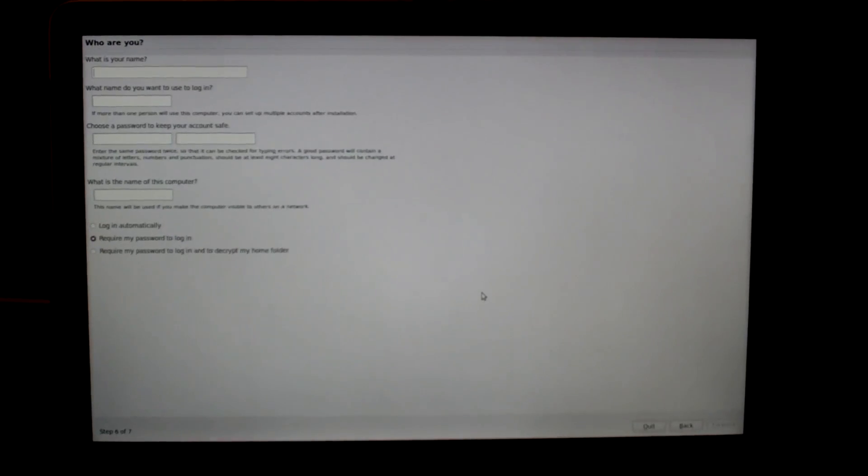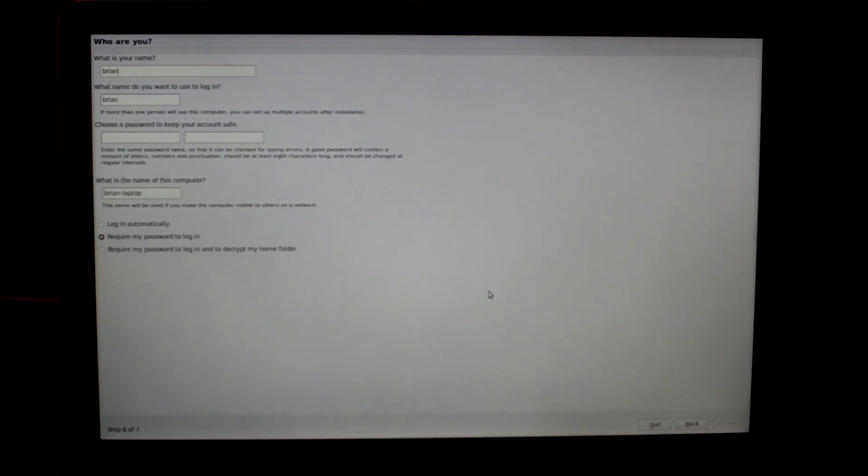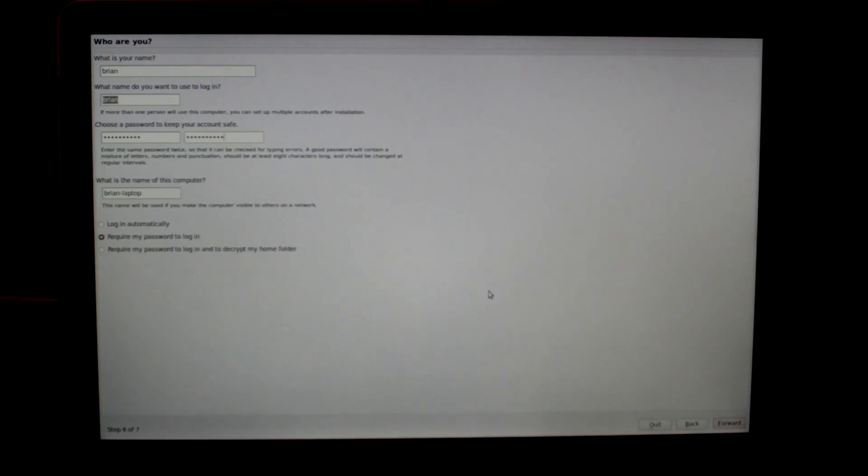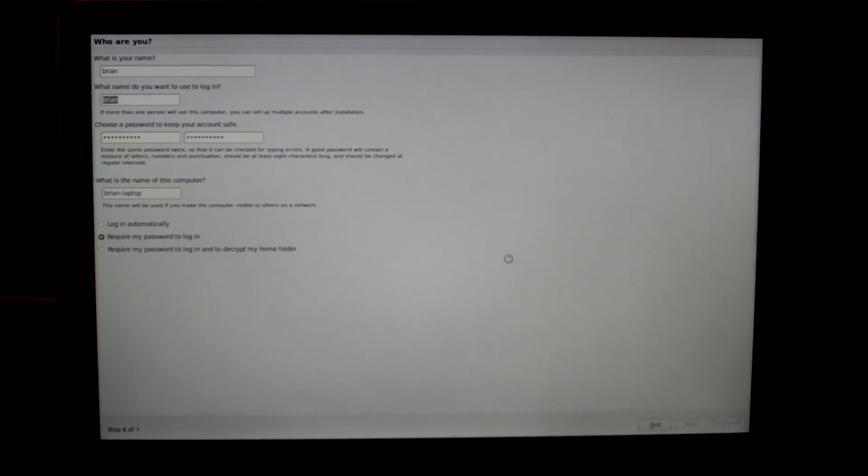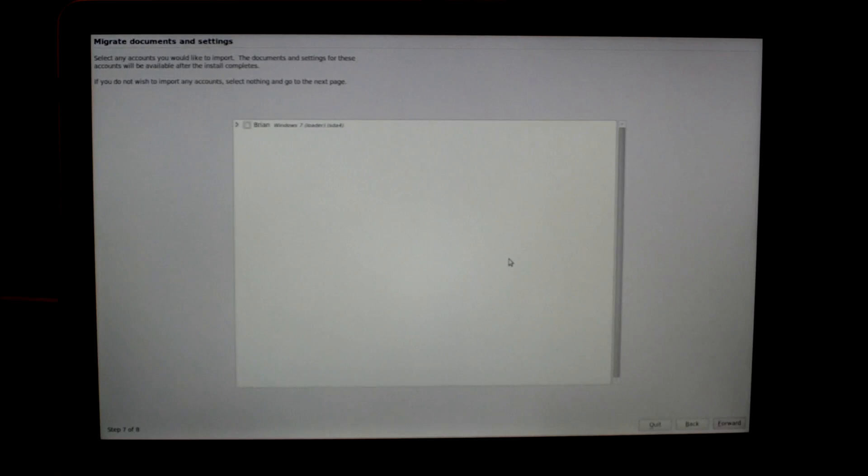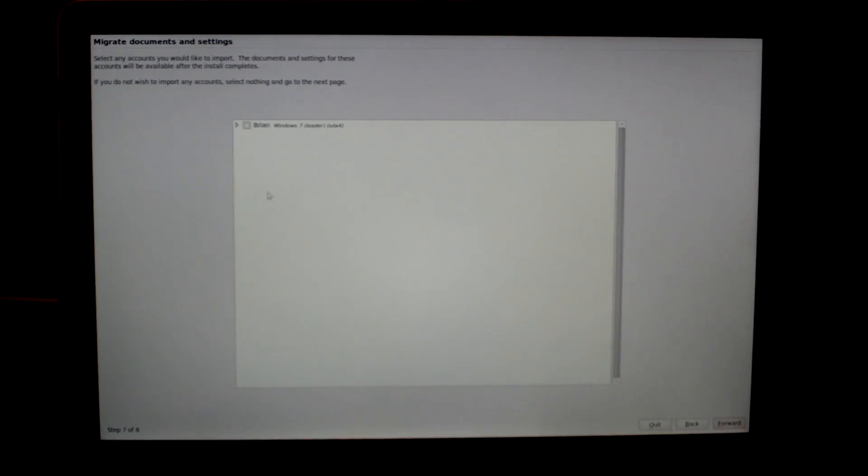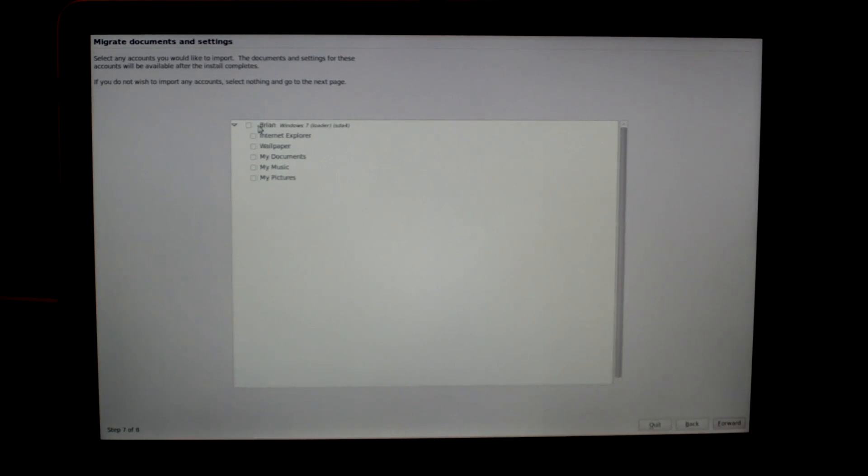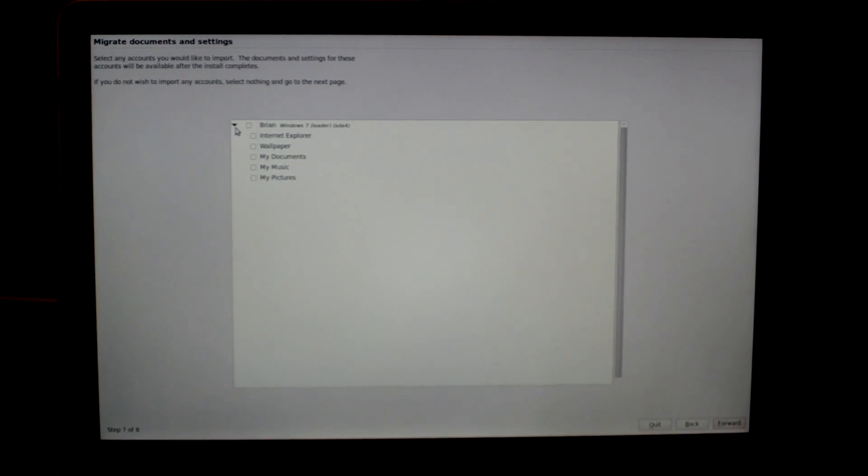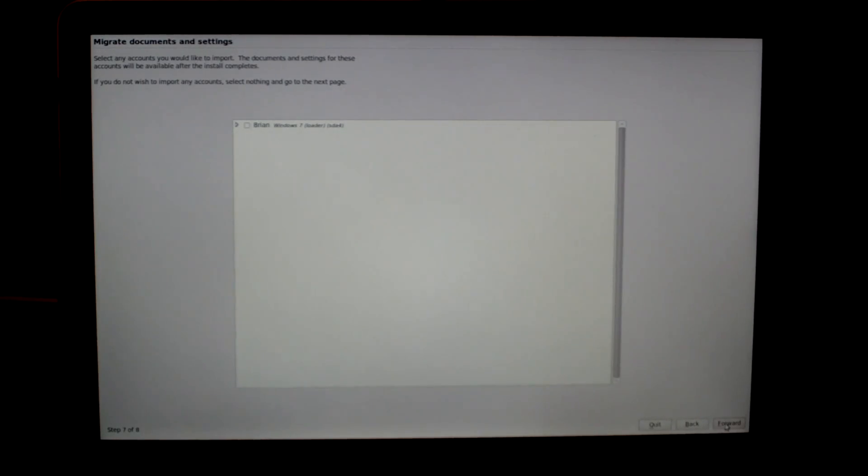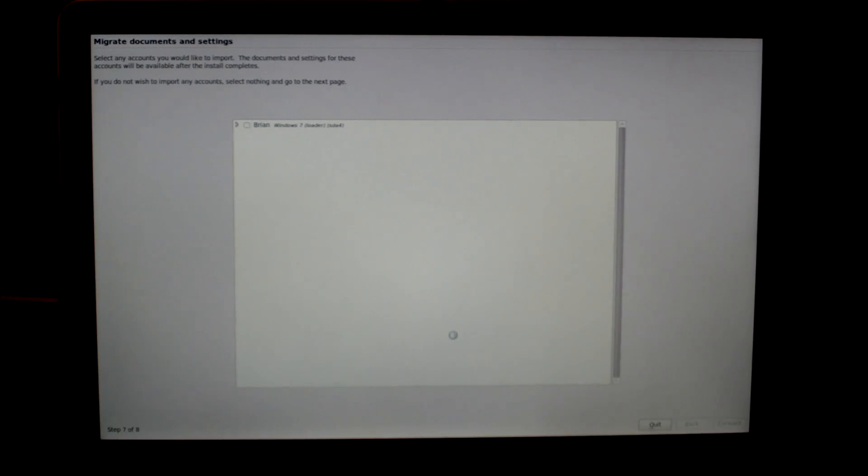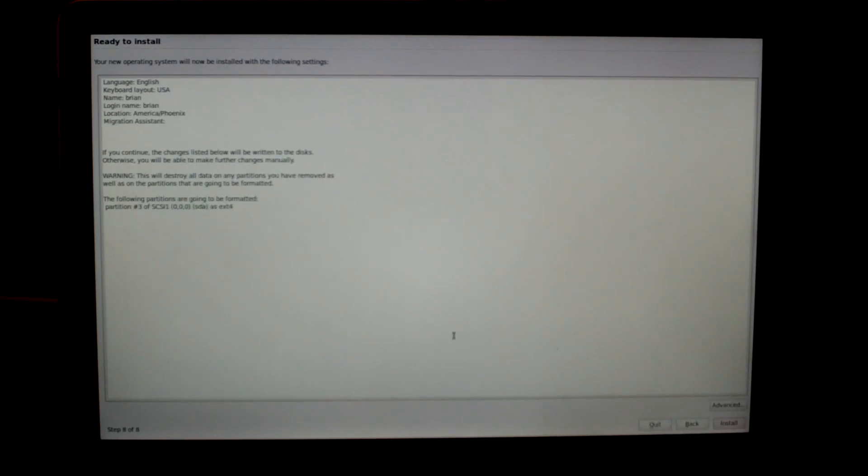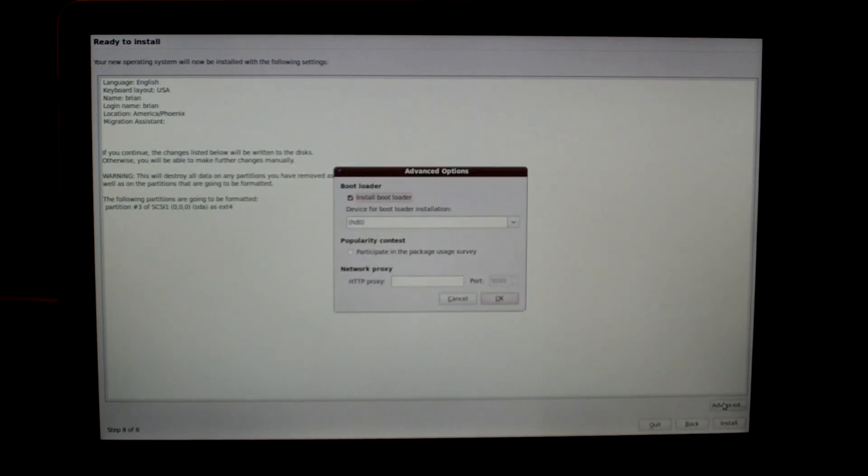Then here just enter in your username information and then click on forward. Now it should be looking at your other operating systems to see if there's anything that it can import. As you can see here, it found my Windows partition and it has the ability to import wallpapers, documents, music, and things like that. If you don't need that, just click on forward. And then for the last screen, which is step eight, make sure you click on the advanced button.